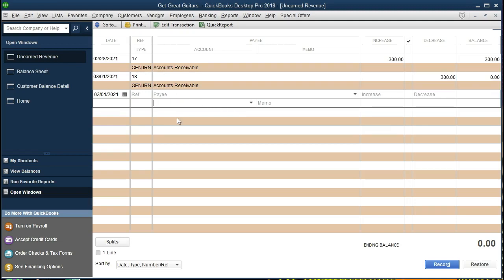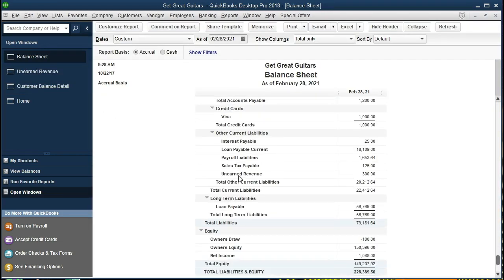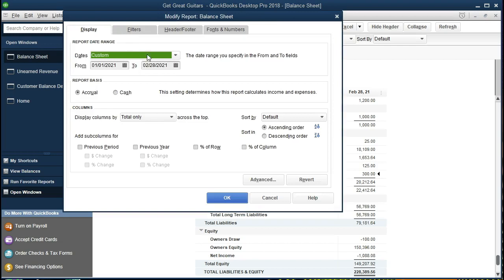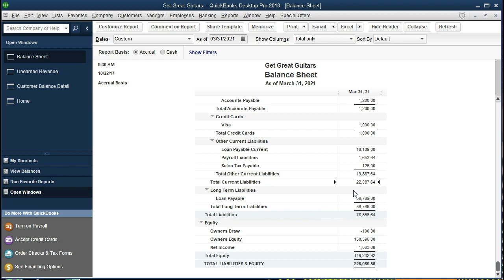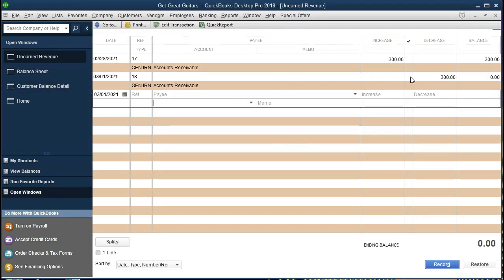What do we want it to do? We would like to see the unearned revenue go to zero as of 3-1, and we would like to see the accounts receivable related to String Guitar go back to where it was — meaning showing a negative receivable. If we go to the balance sheet in the open windows section and scroll down to the liabilities, we still see unearned revenue because we're at the same date range. But if we go to Customize Report and change the end date to 03-31-21, we can then see that it goes away because it's now at a zero balance and therefore not showing up on the financial statements.